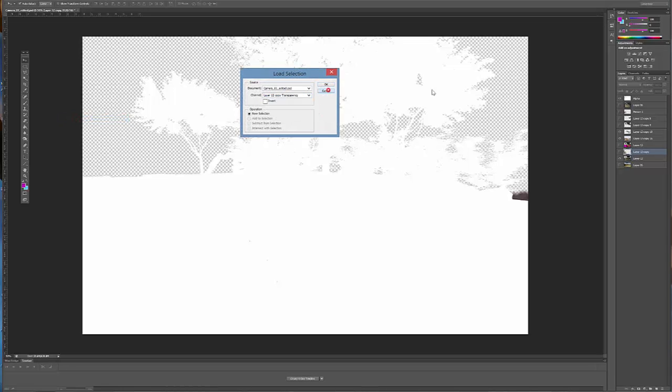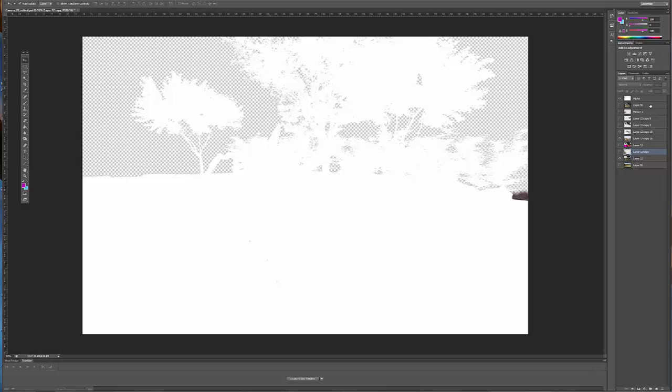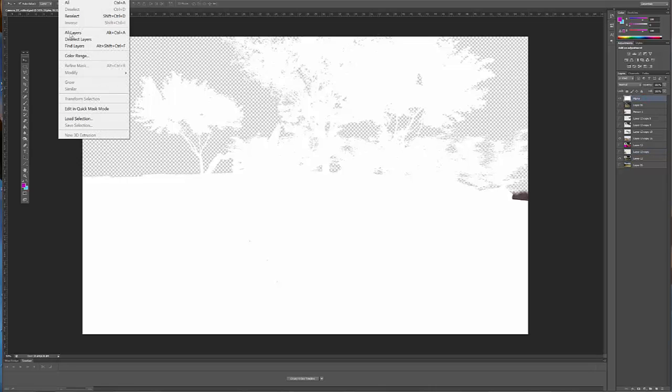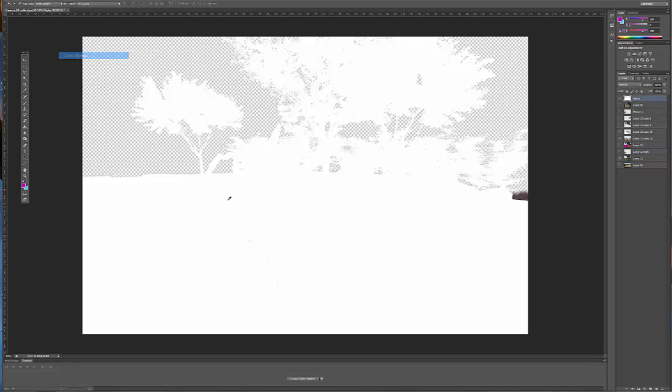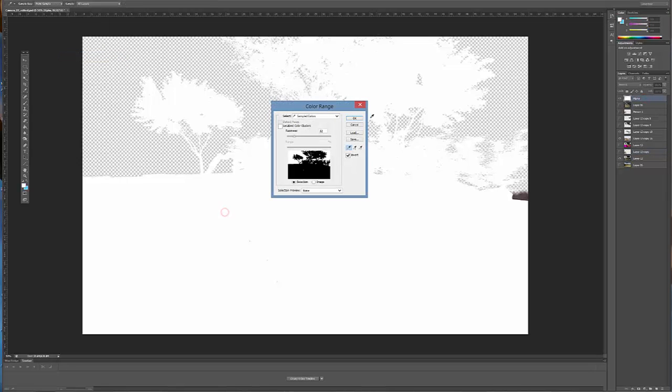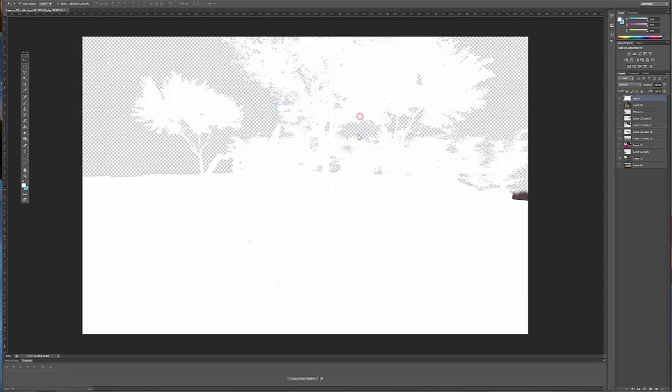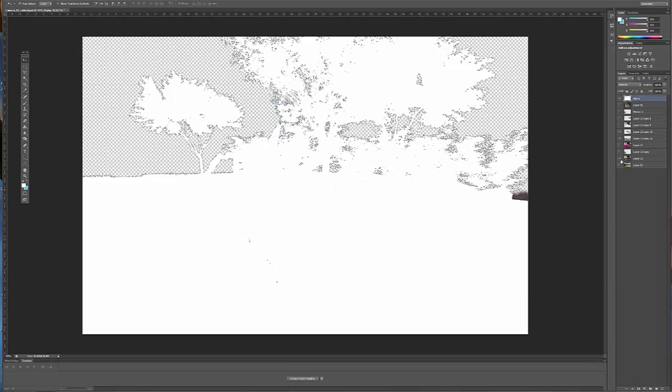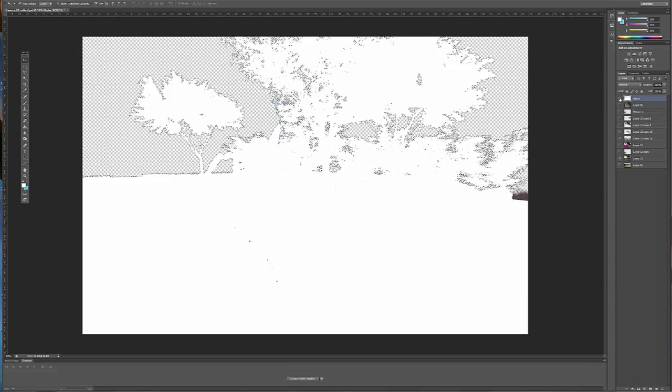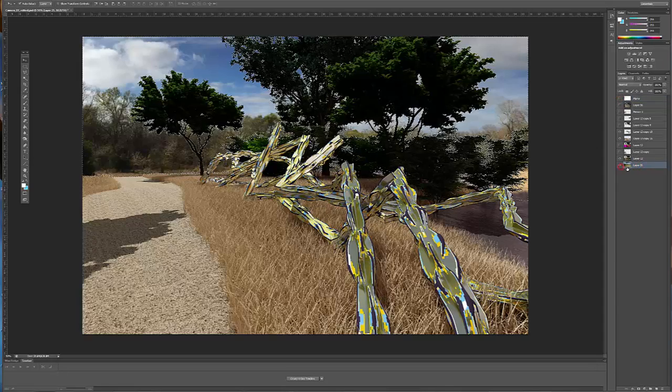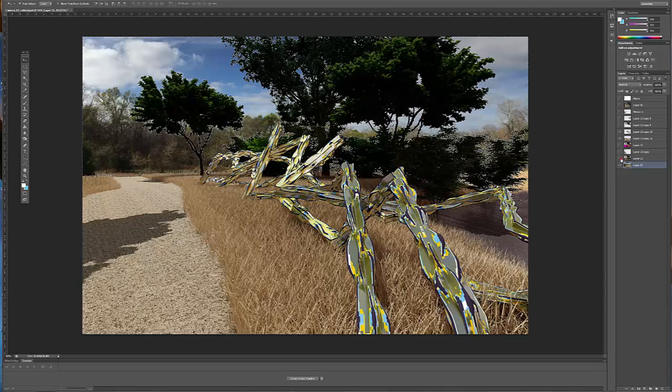I don't have it here, but I also have this as the alpha channel. So you can select color range and just select all of that and delete out the background from the image, and then swap in a new background.